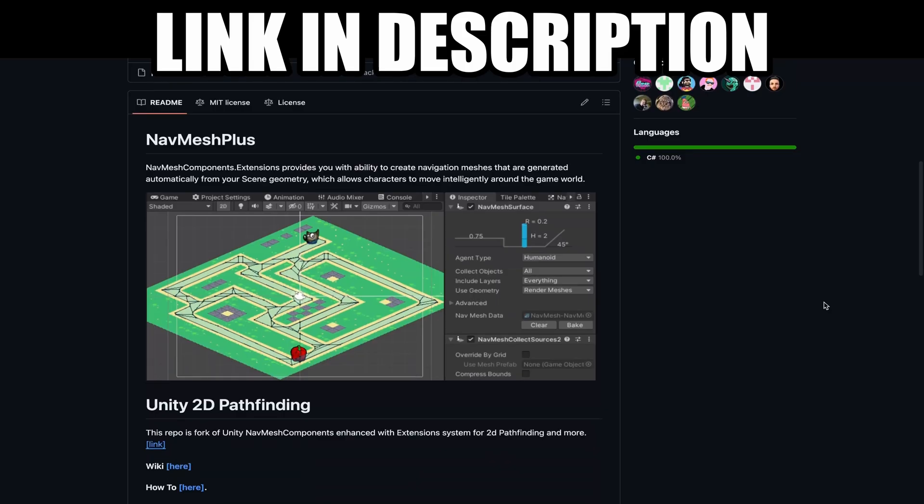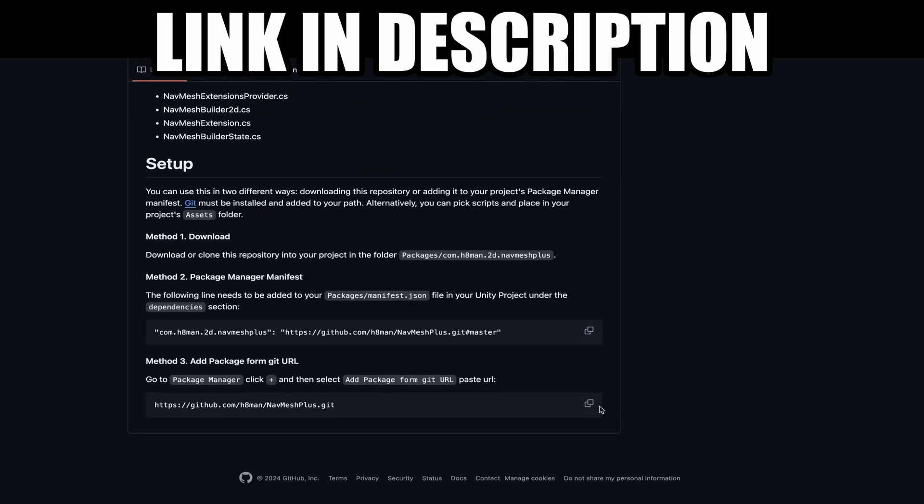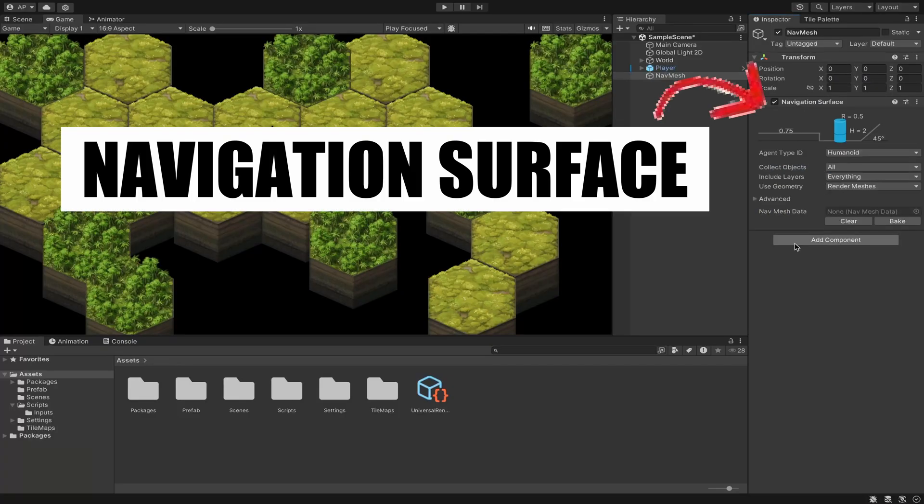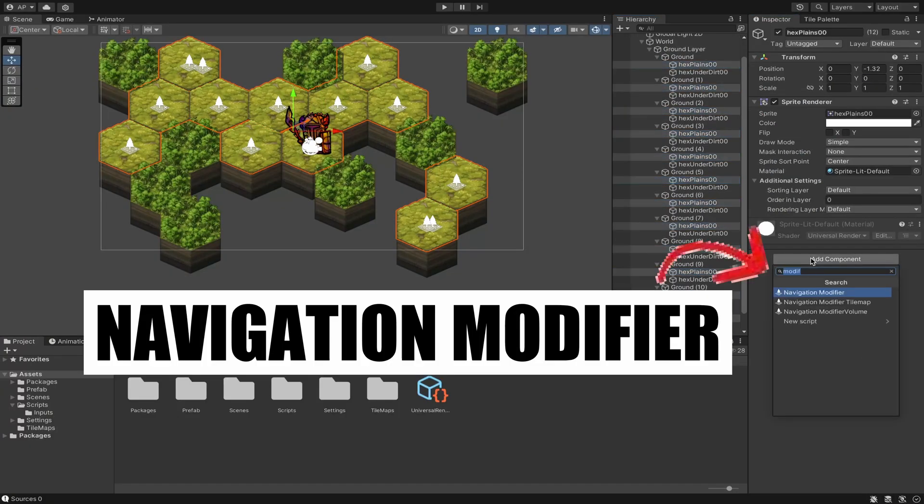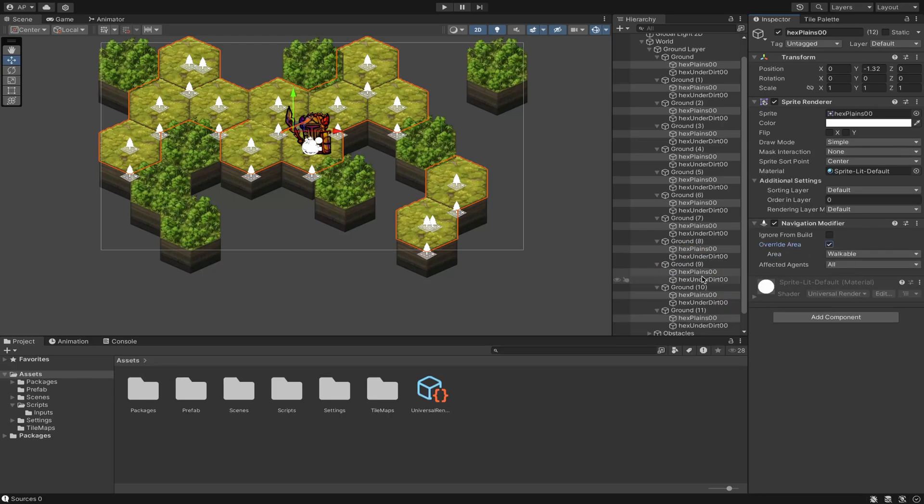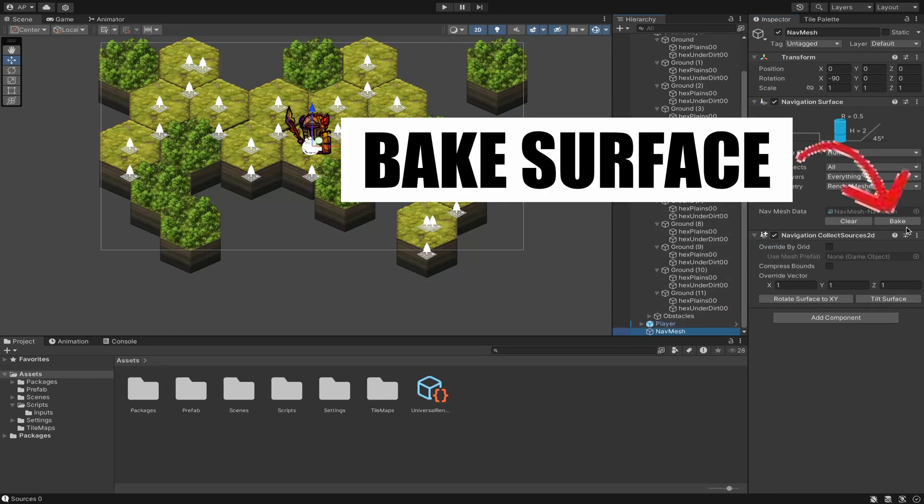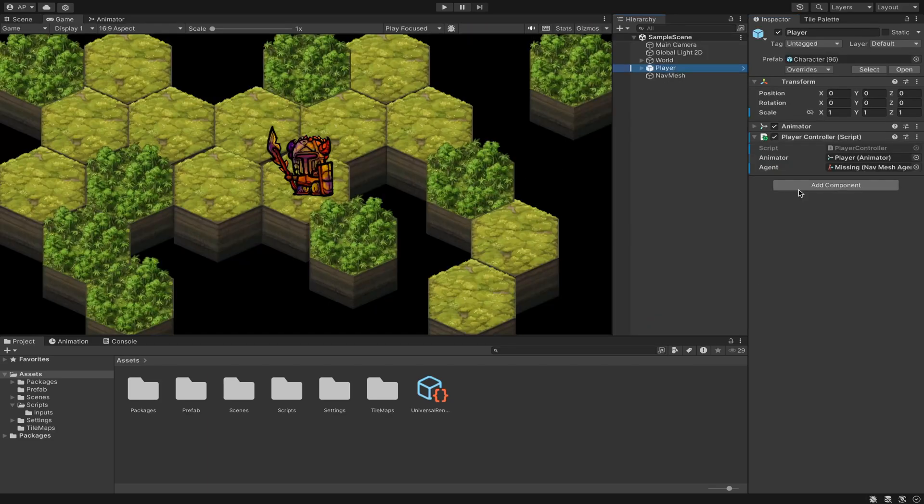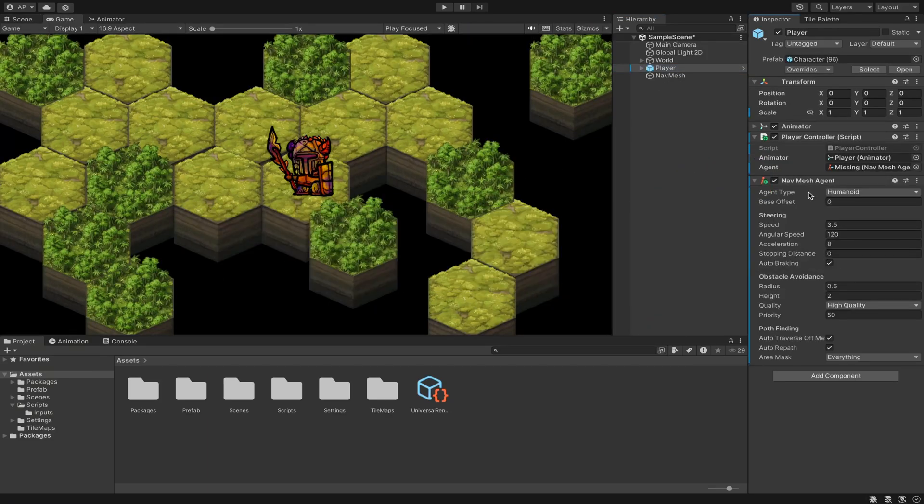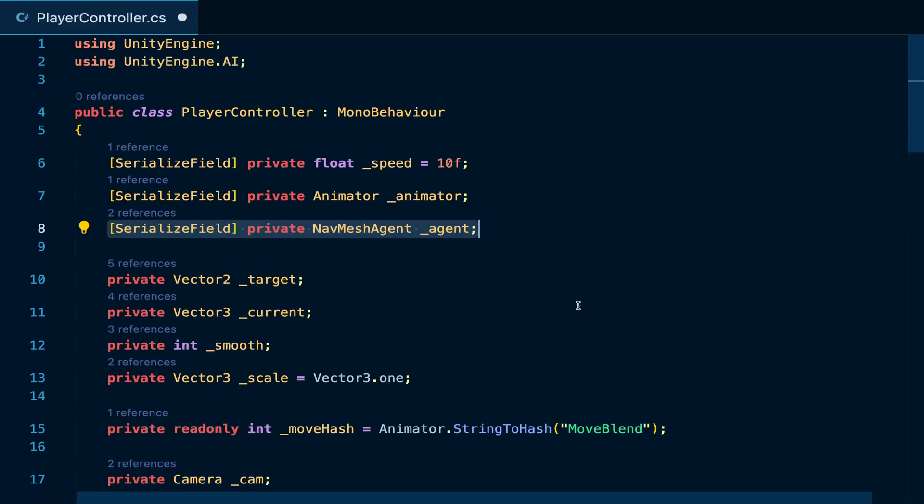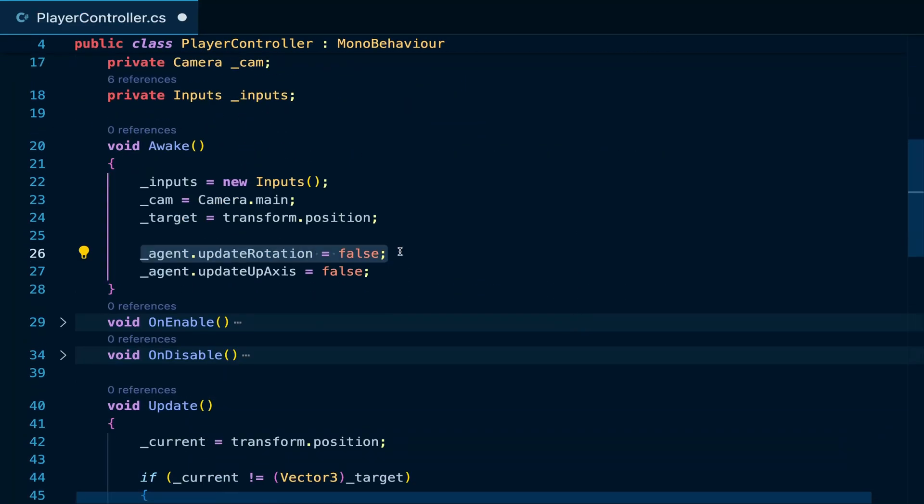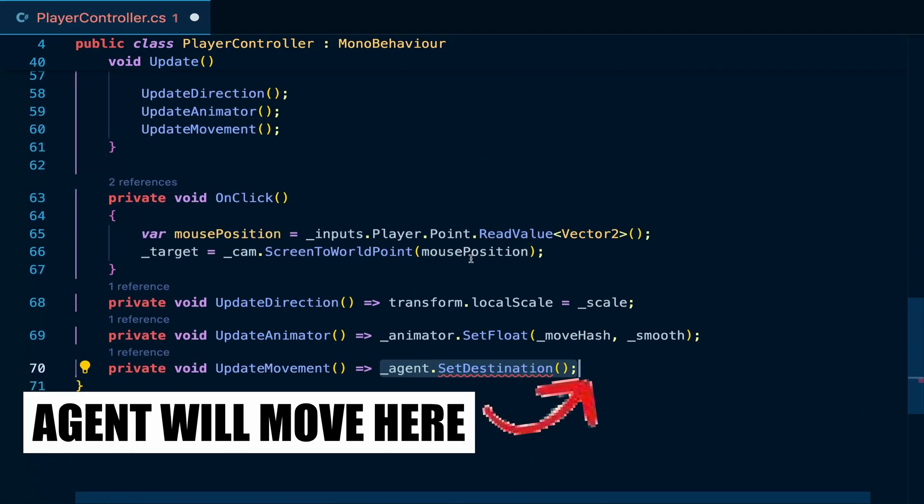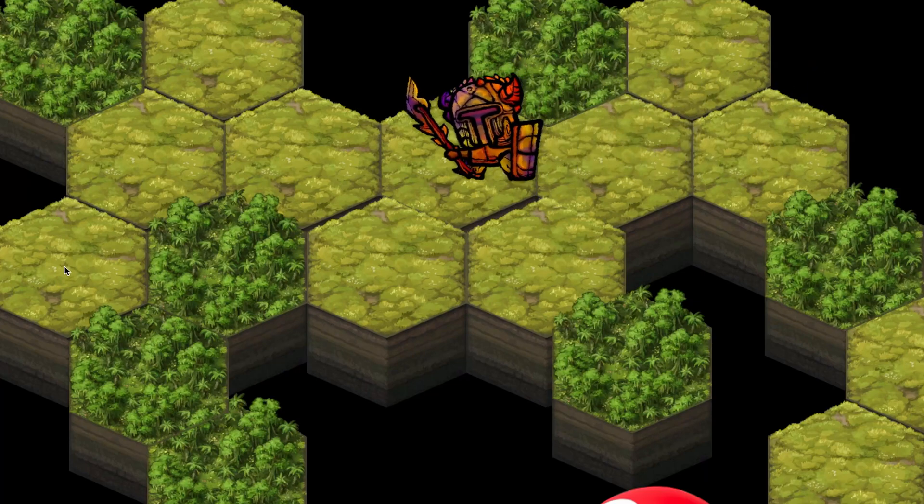But what you can also do is copy this code from the internet which will add pathfinding functionality to your player. Then in Unity, you can add a navmesh surface game object to the scene, add a navmesh modifier component to all objects and set them as walkable and all the obstacles as non-walkable and hit bake. Finally, you can add the navmesh agent component to the player, tweak the settings such as speed and obstacle avoidance values. In our code, we want a reference to this navmesh agent and in awake set its rotation and up axis movement to false to prevent gravity and set the destination to the target position and update movement. Hit play and the player will automatically find the shortest path to the click position.